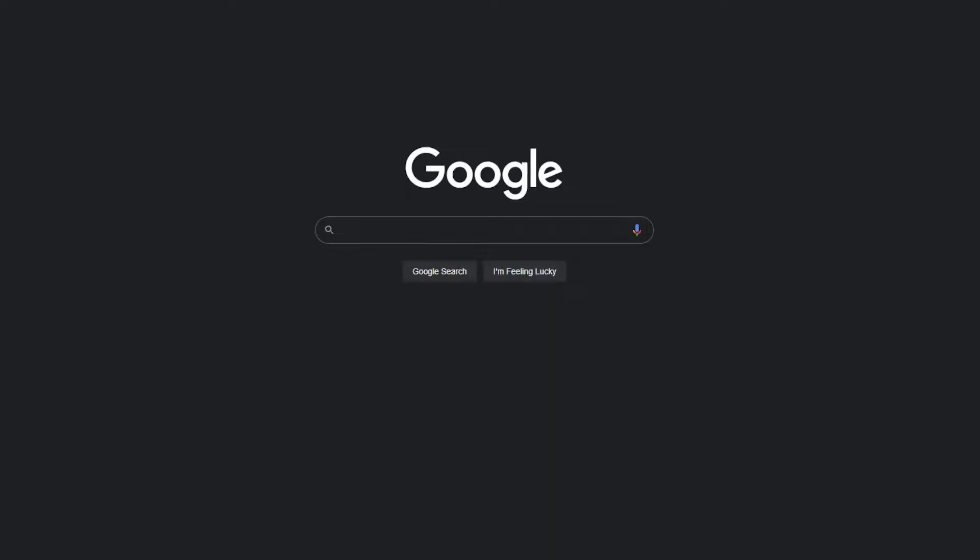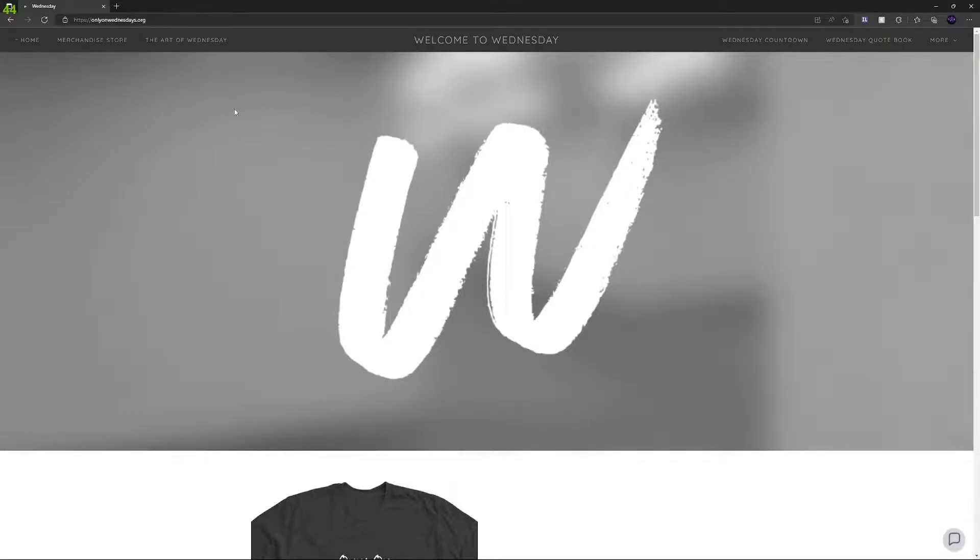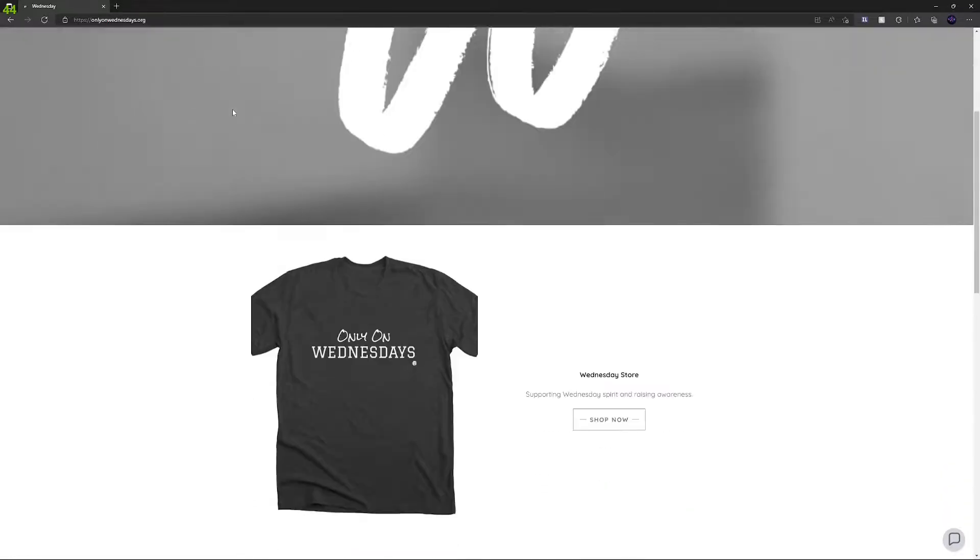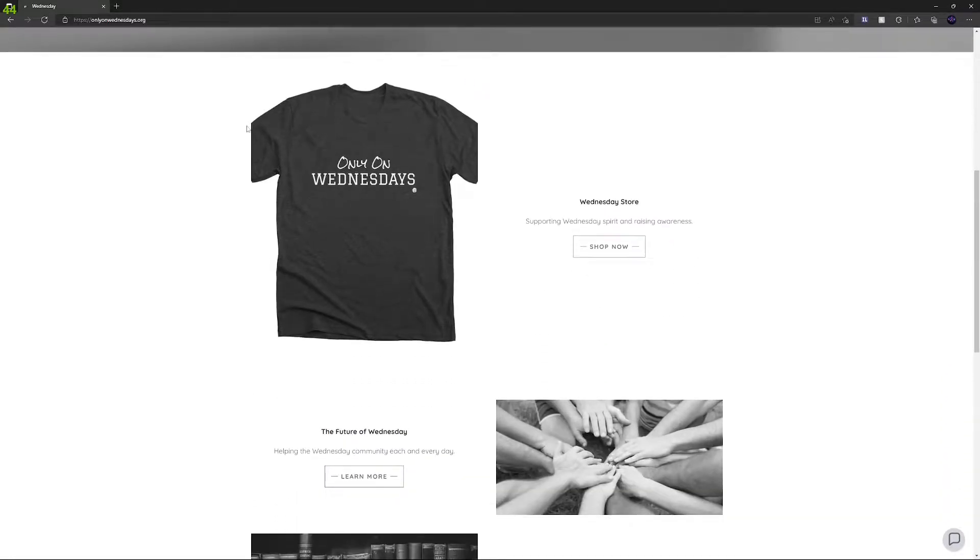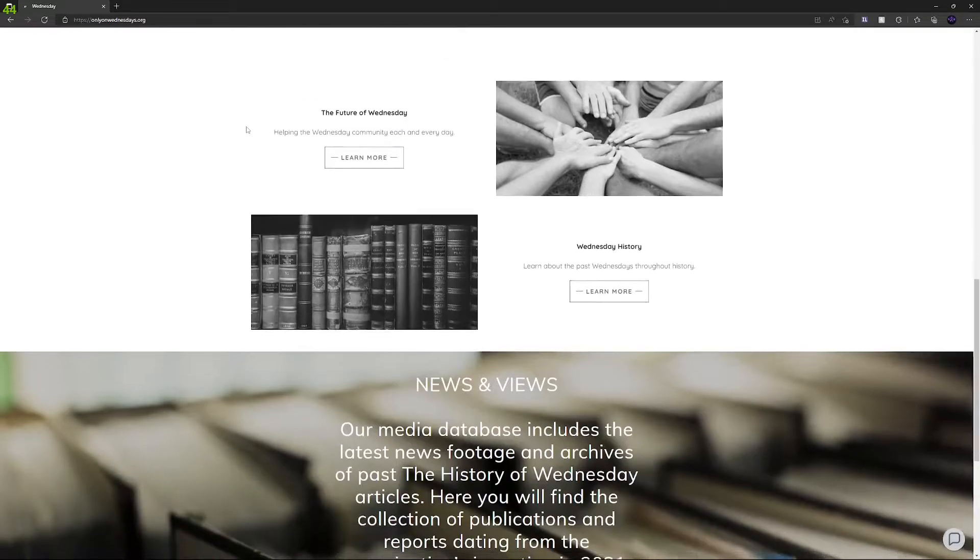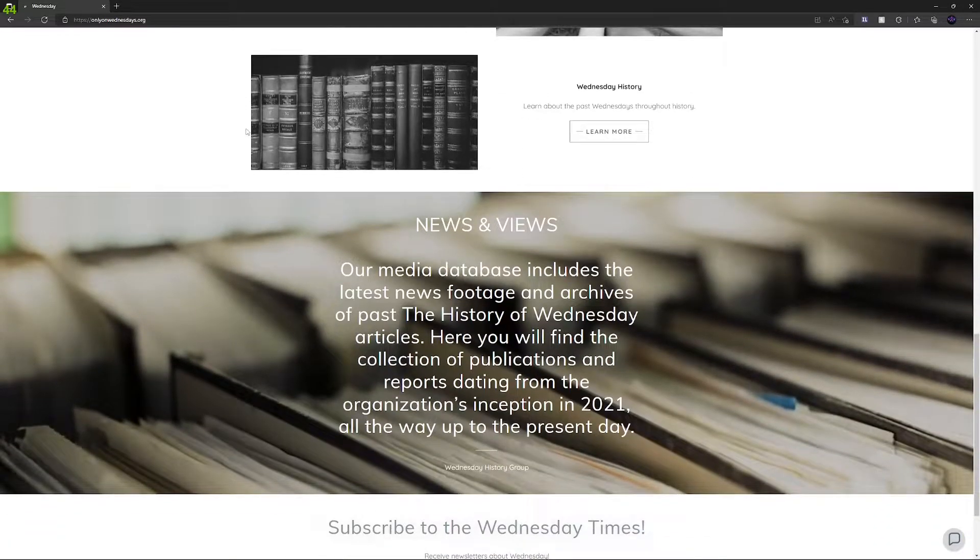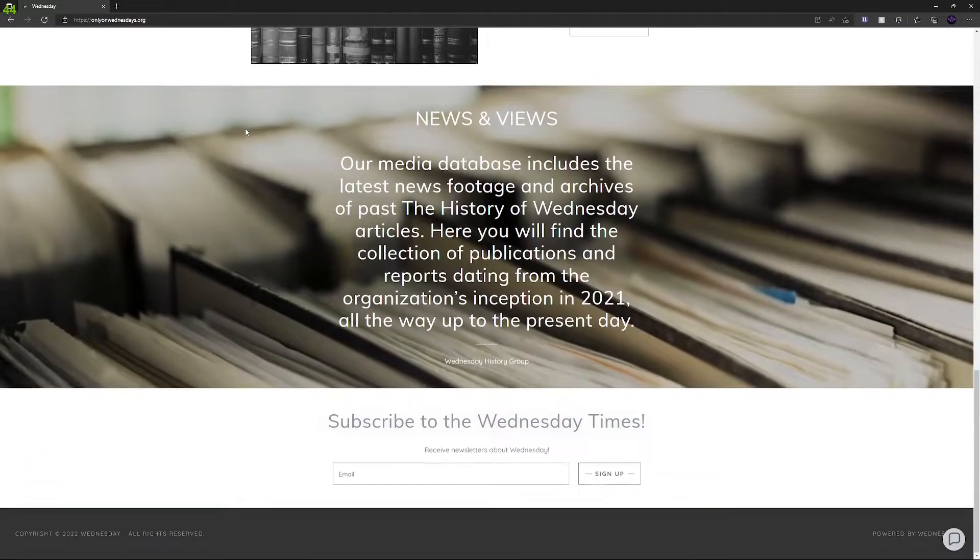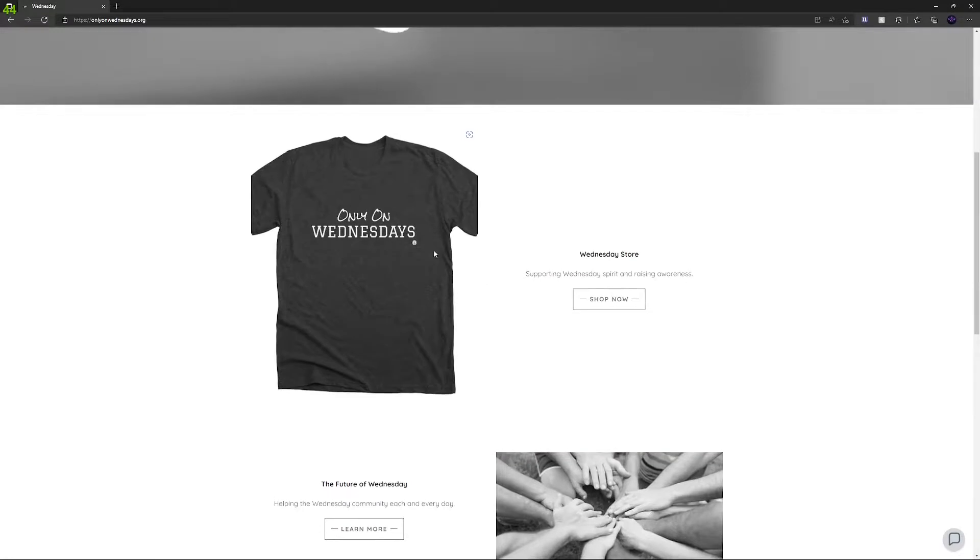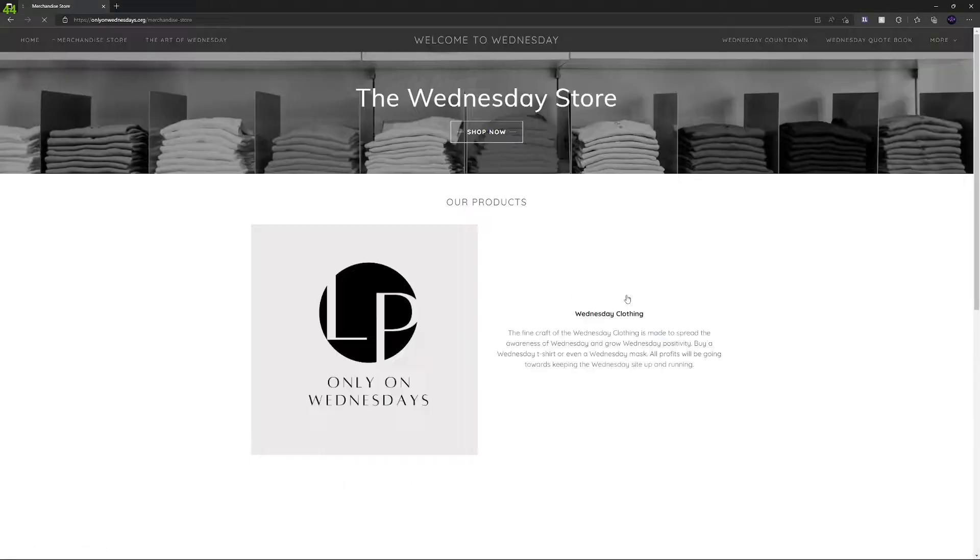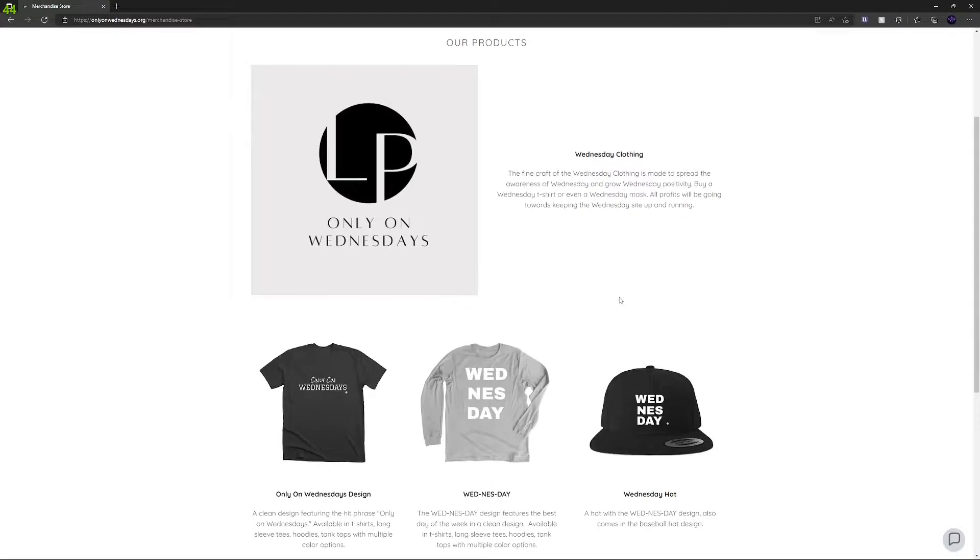We even have a website. If you go to onlyonwednesdays.org, we created this website to bring Wednesday enjoyers together. We even have a merch page. You can buy all sorts of Wednesday merch to spread Wednesday positivity. All of the money goes back into supporting the Wednesday website and keeping it up and running.